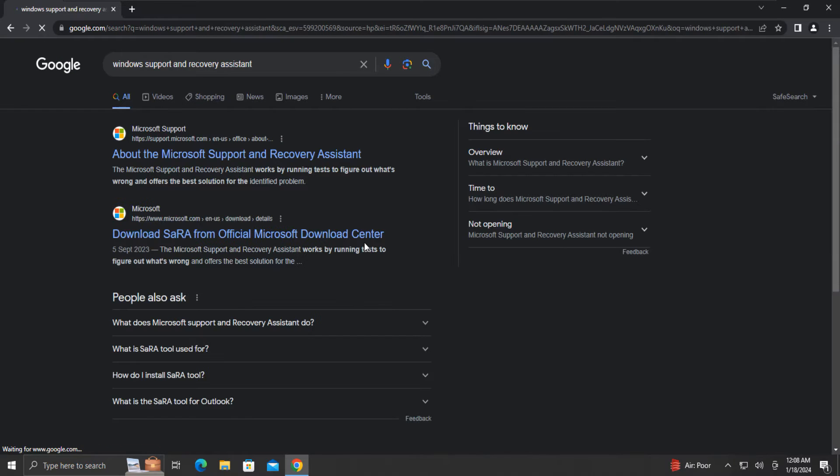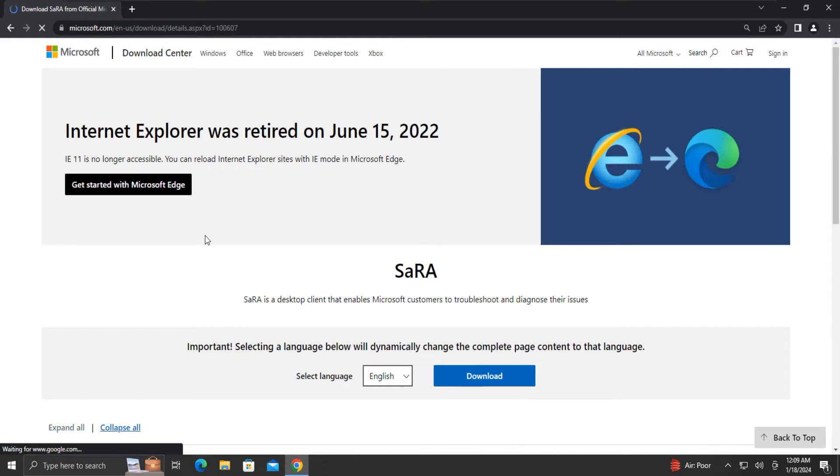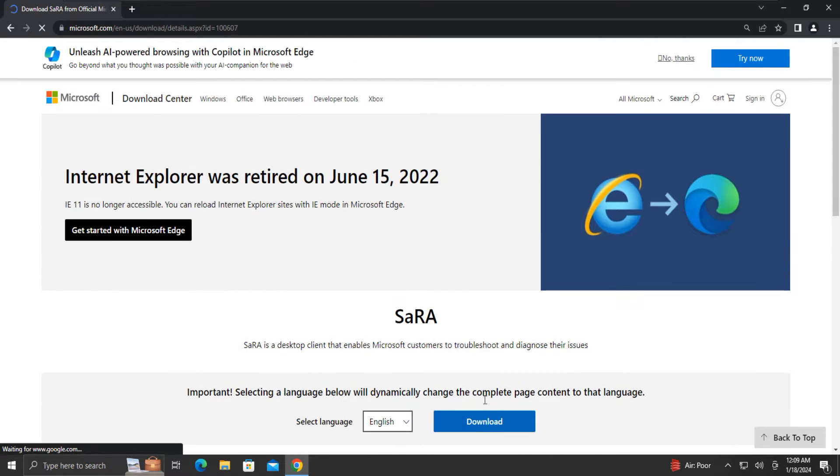We will click on this official download link. Here we will select the language and click on the download button.